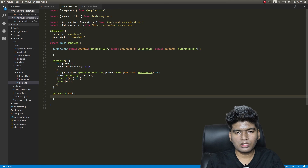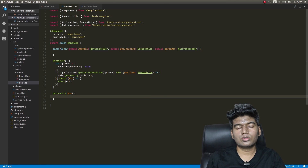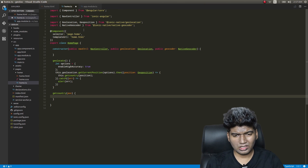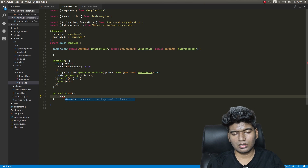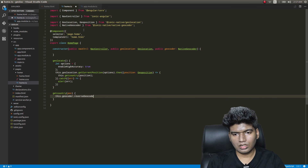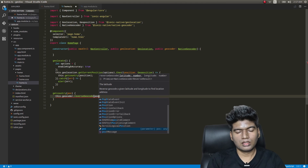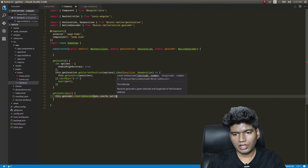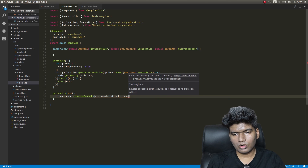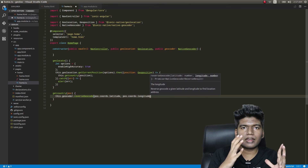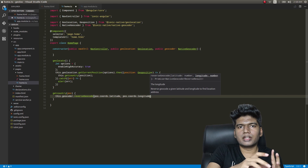Inside the getCountry function, we'll make use of the native geocoder to do a reverse geocoding. So we call this.nativeGeocoder.reverseGeocode, passing in position.latitude and position.longitude. This will return the name of the city, country, and country code.